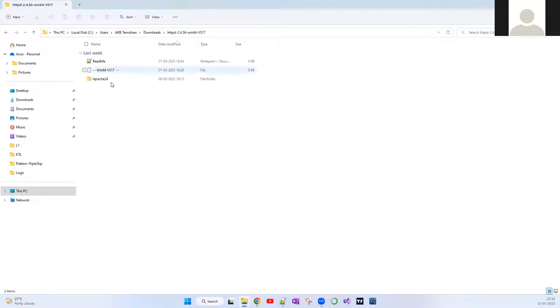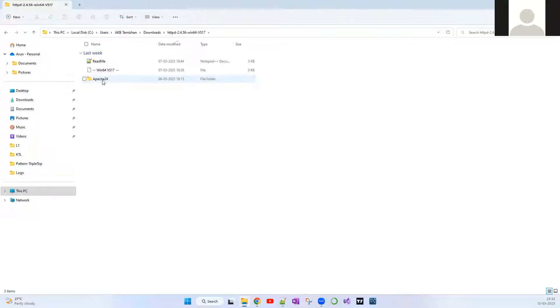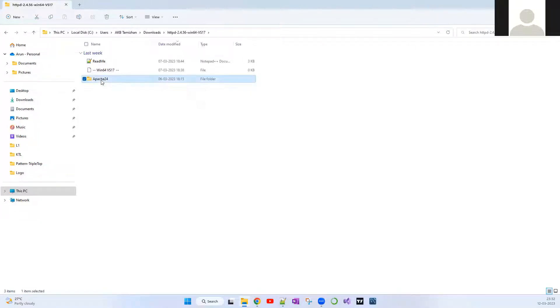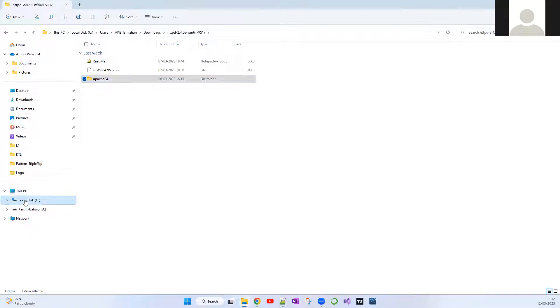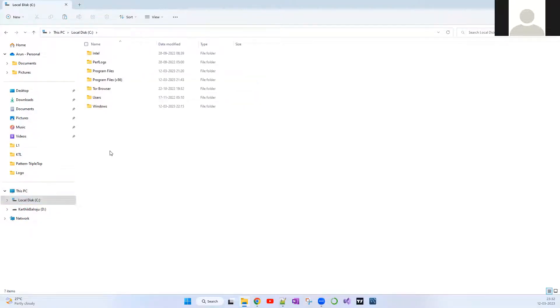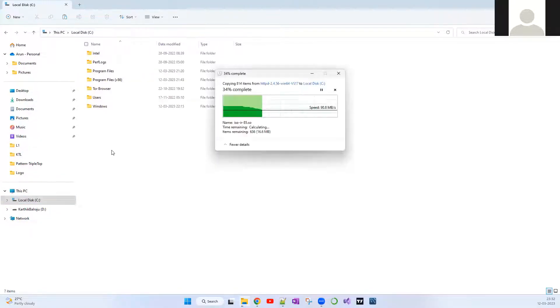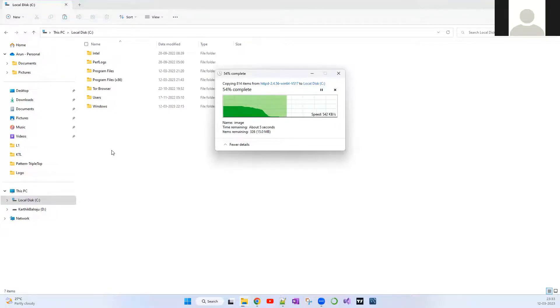The next important thing which I want you guys to do is click this link. This step is really important. You have to copy this Apache 24 folder. Right now it's in the downloads folder, you have to put this inside your C drive.